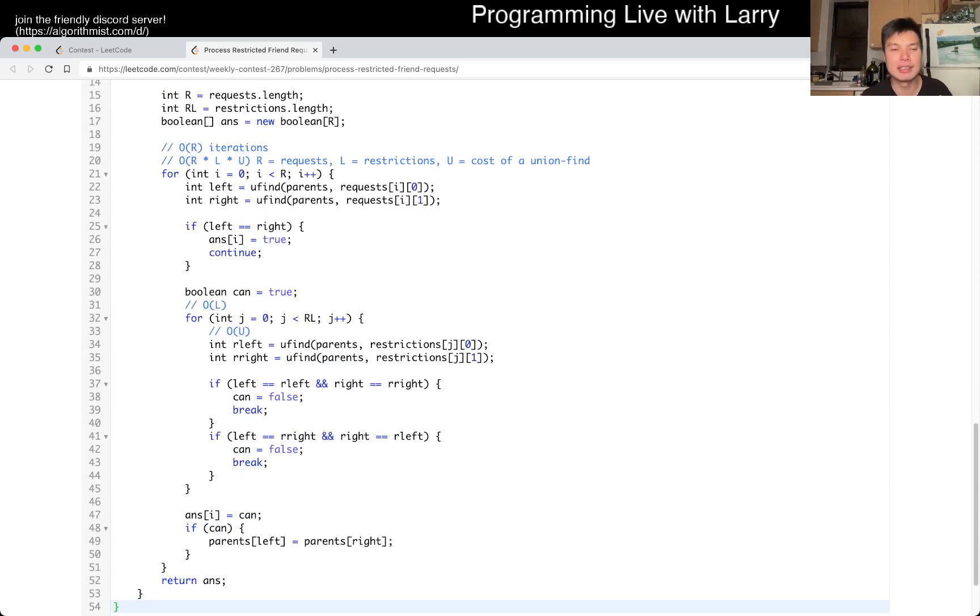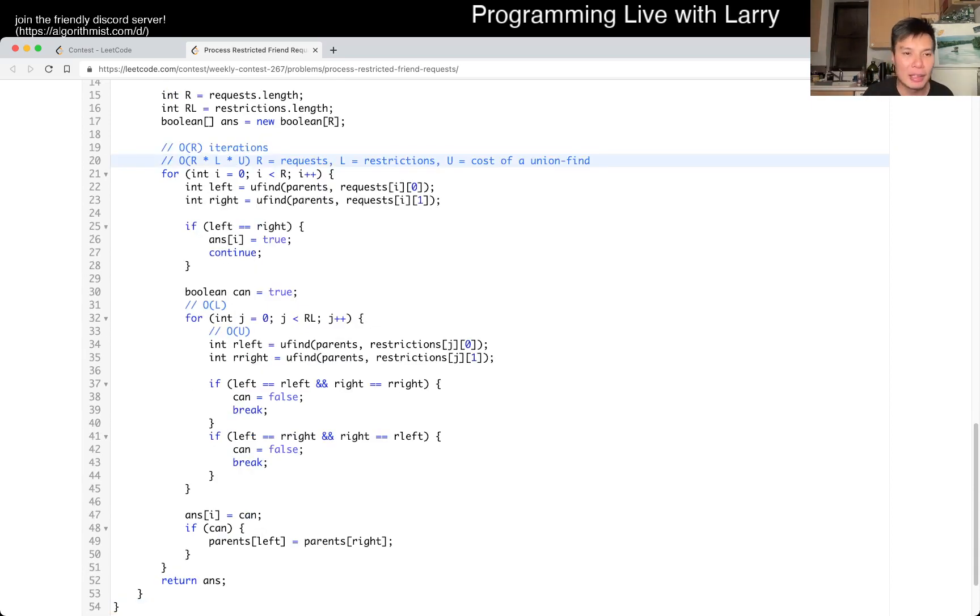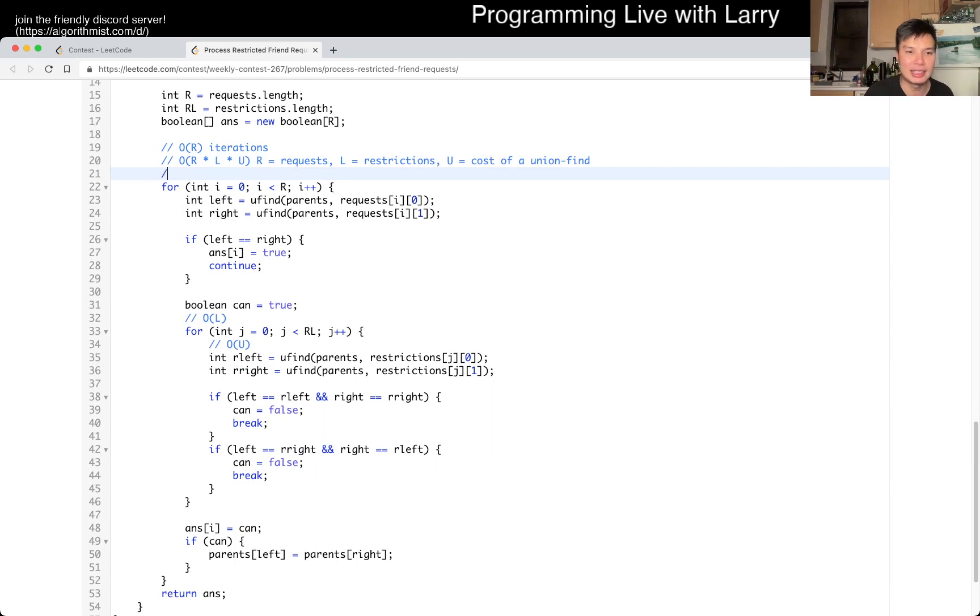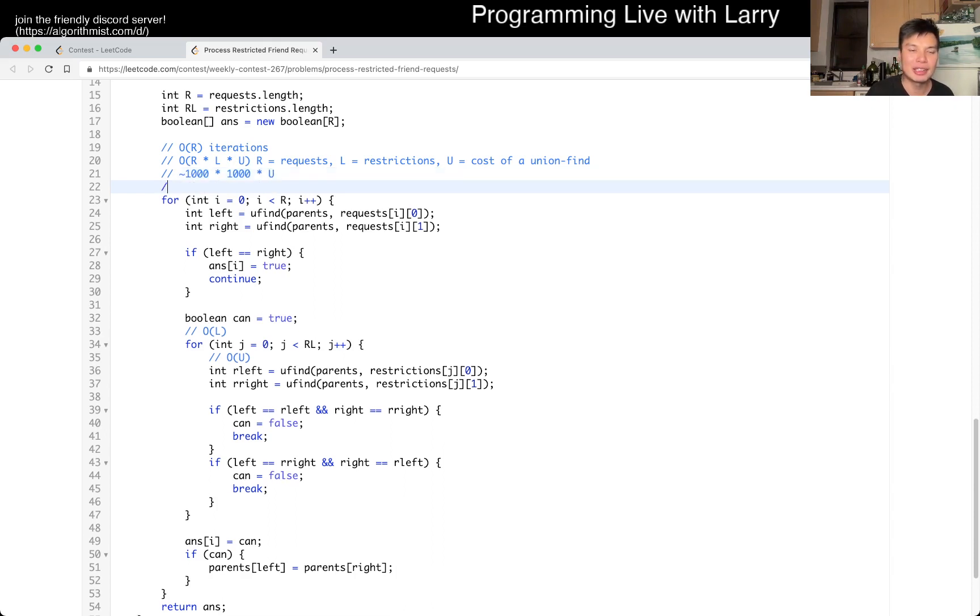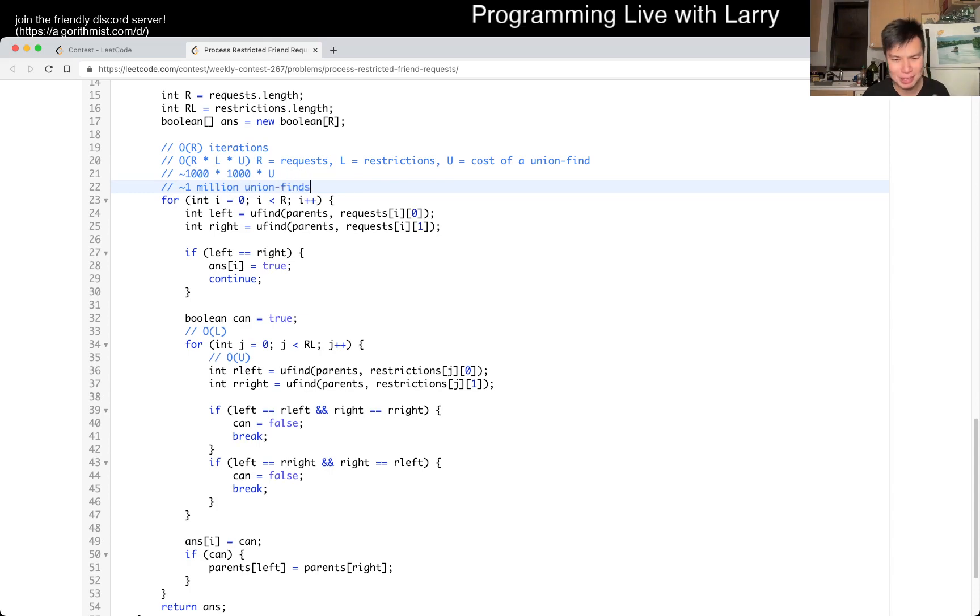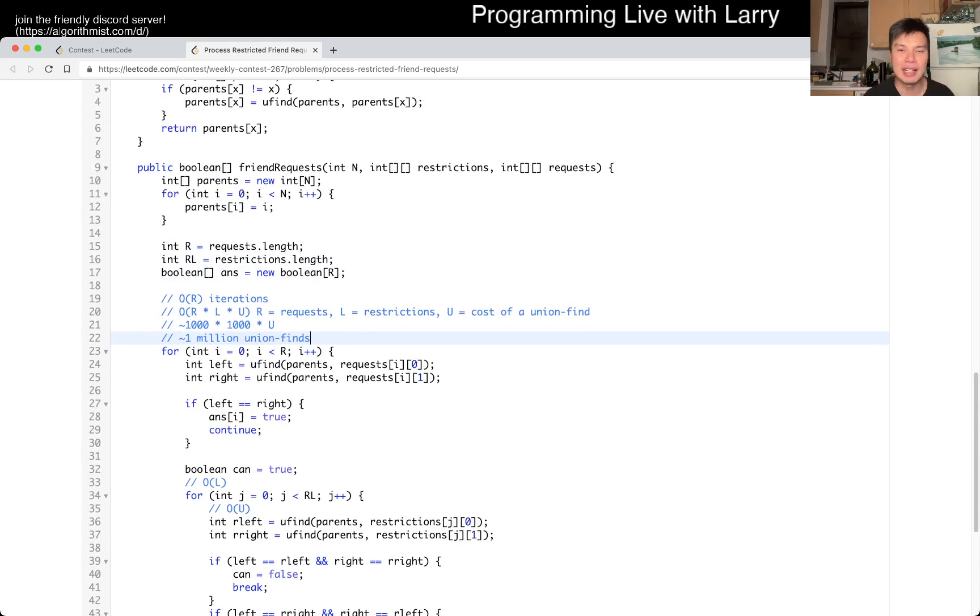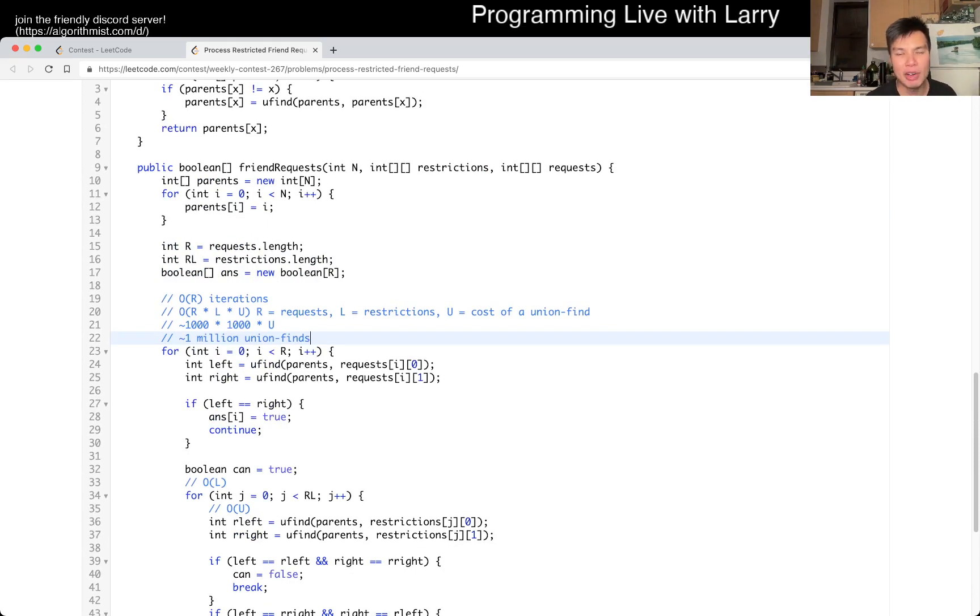where R is equal to request, L is equal to restrictions, or the length of them, and U is equal to cost of a union find. And that's where I immediately thought about this. And of course, you can see that O is equal to a thousand roughly. So a thousand times a thousand times U. So we're going to be doing a million union finds.